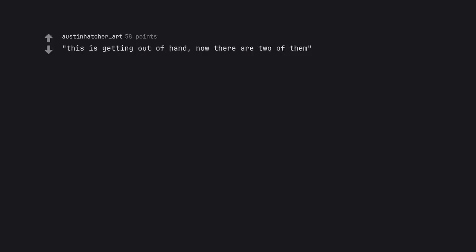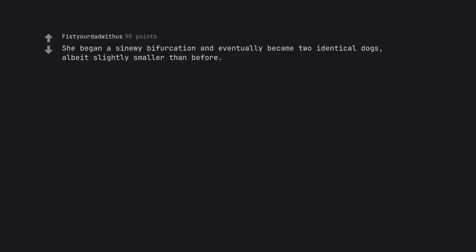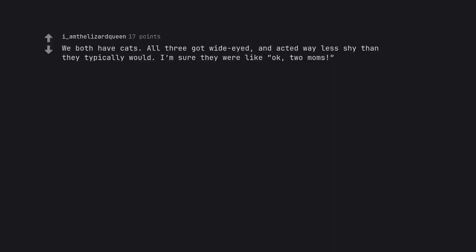This is getting out of hand, now there are two of them. She began a sinewy bifurcation and eventually became two identical dogs, albeit slightly smaller than before. We both have cats. All three got wide-eyed, and acted way less shy than they typically would. I'm sure they were like okay, two moms.